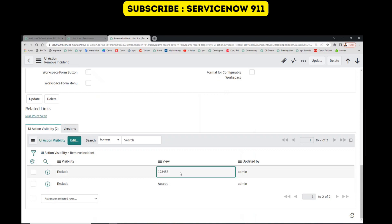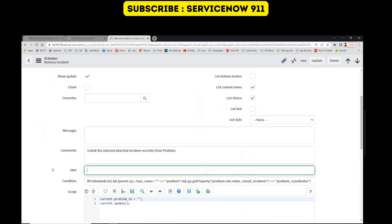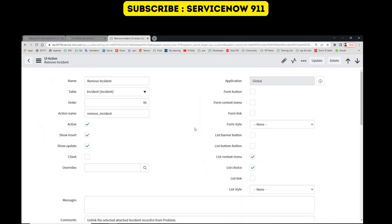Okay, so in this way you can hide the UI action from a particular view. Thank you so much.